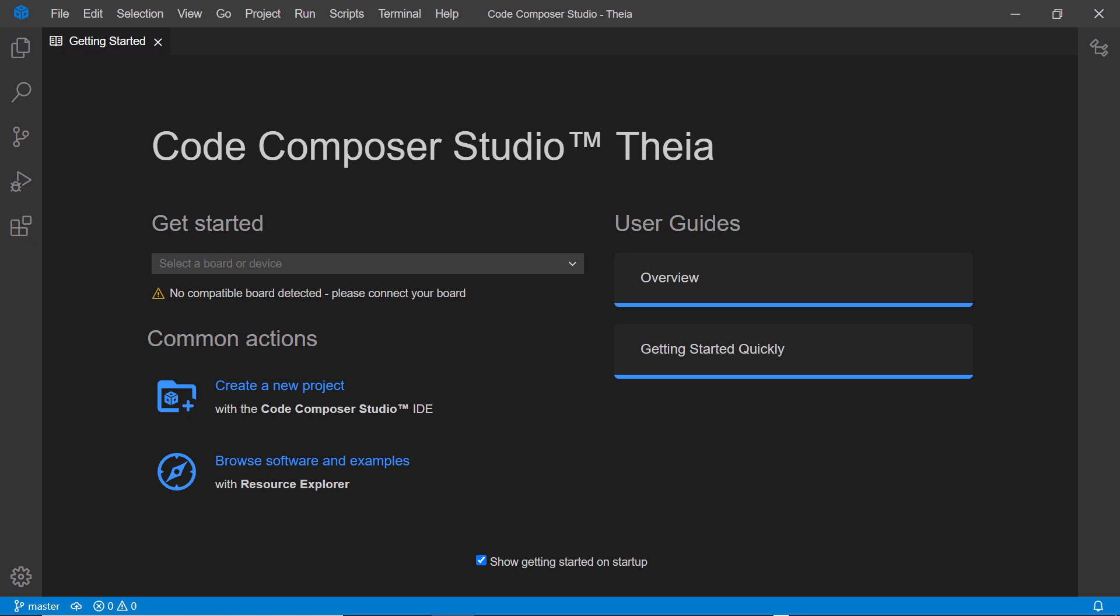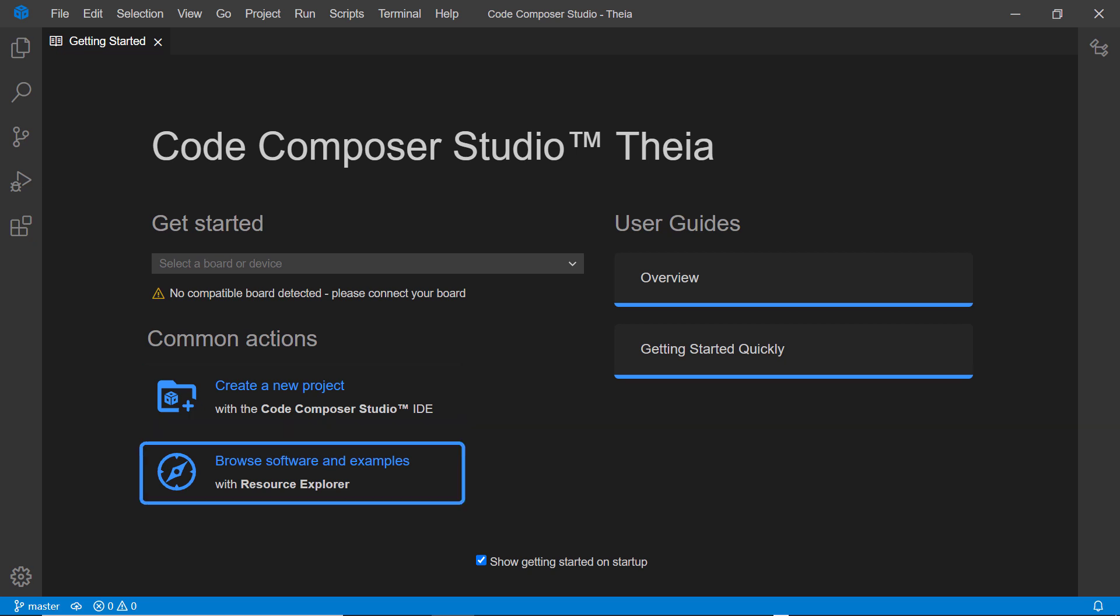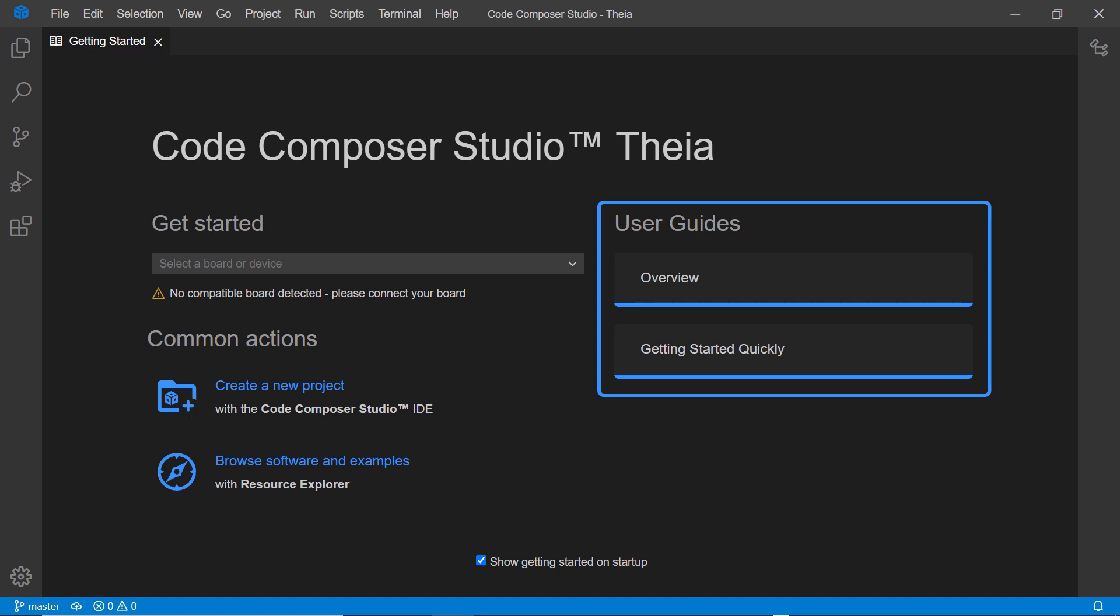When running CCS Thea for the first time, you will see the Getting Started view. This view provides access to common tasks such as creating new projects, browsing examples with Resource Explorer, or accessing the Thea User Guide.